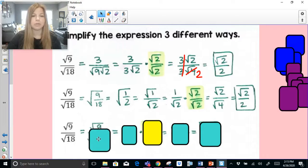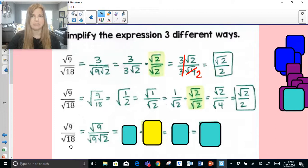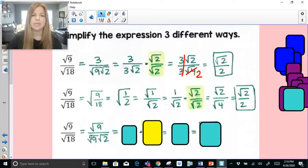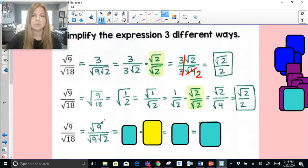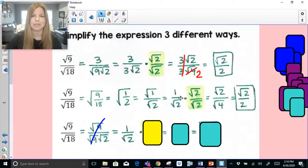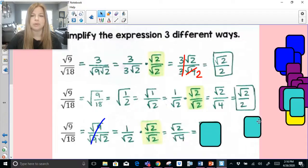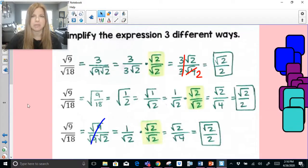Method 3: notice that 9 and 18 both have 9 in common. Keep radical 9 and break apart 18 into radical 9 times radical 2, so the radical 9s simplify out, leaving 1 over radical 2. From there, multiply by radical 2 over radical 2 — multiply straight across — and you get the exact same result: radical 2 over 2. Different strategies to get the exact same answer, and any of these are completely fine.